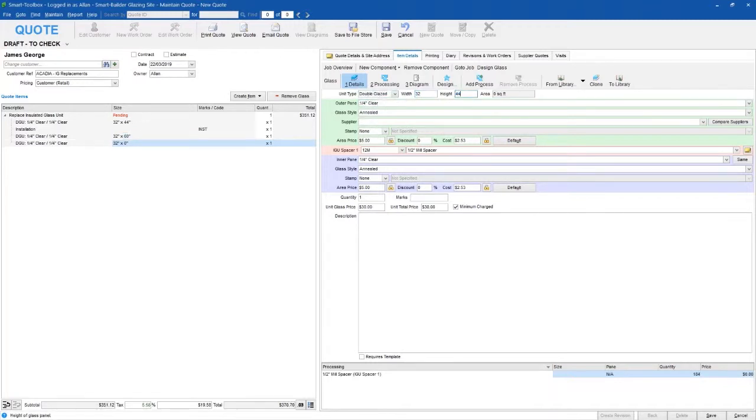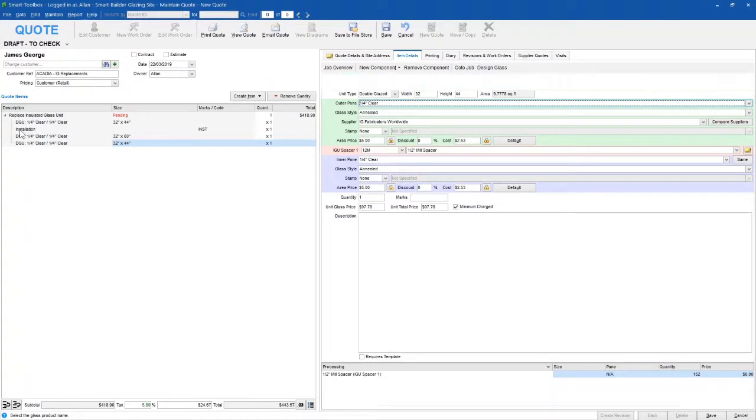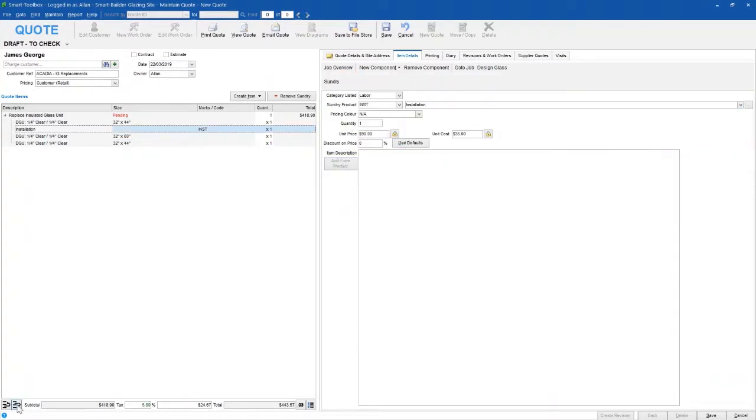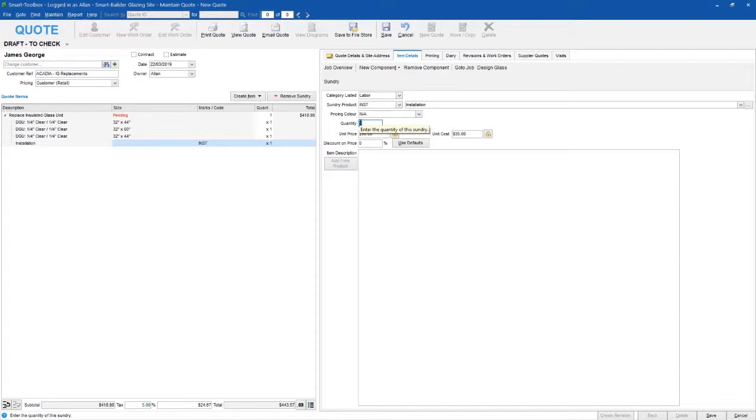Then I'm going to click on the installation component and update this to reflect the time needed to install this job, which is going to be four hours. And we're done, so I can view the quote.